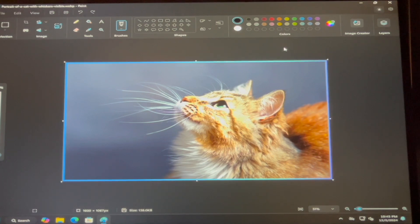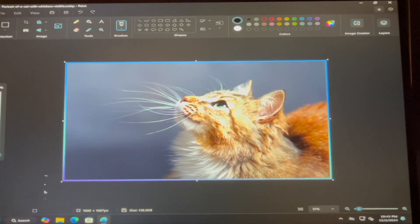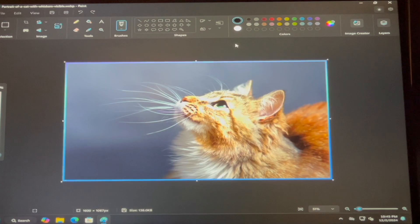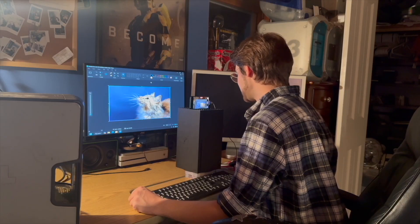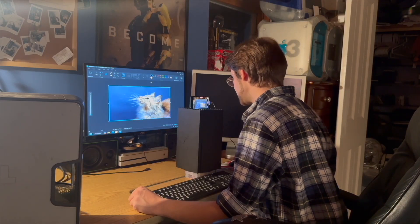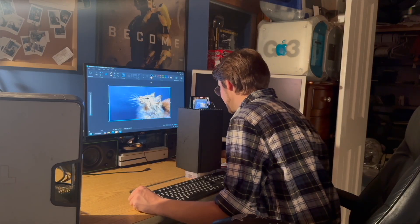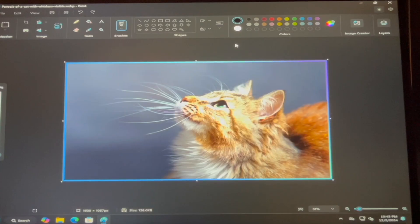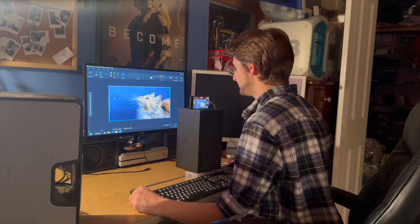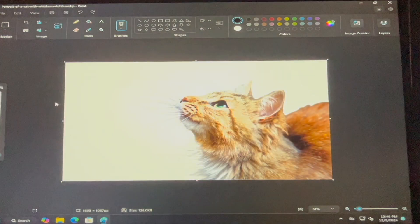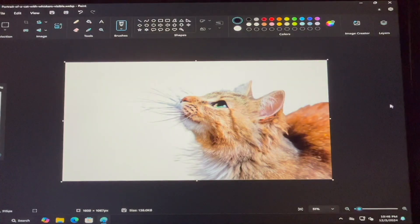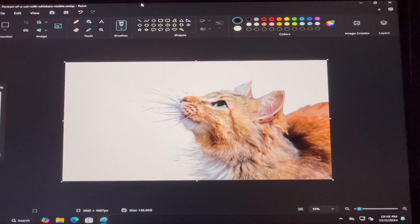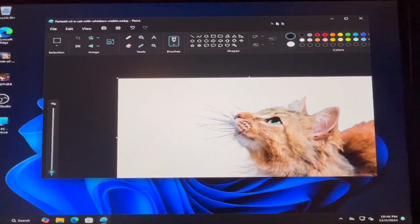And we're going to click Remove Background. It's doing the animation. This has already taken much longer than it did on a normal computer. It hasn't given up. And, yep, there you go. No more background on the cat.